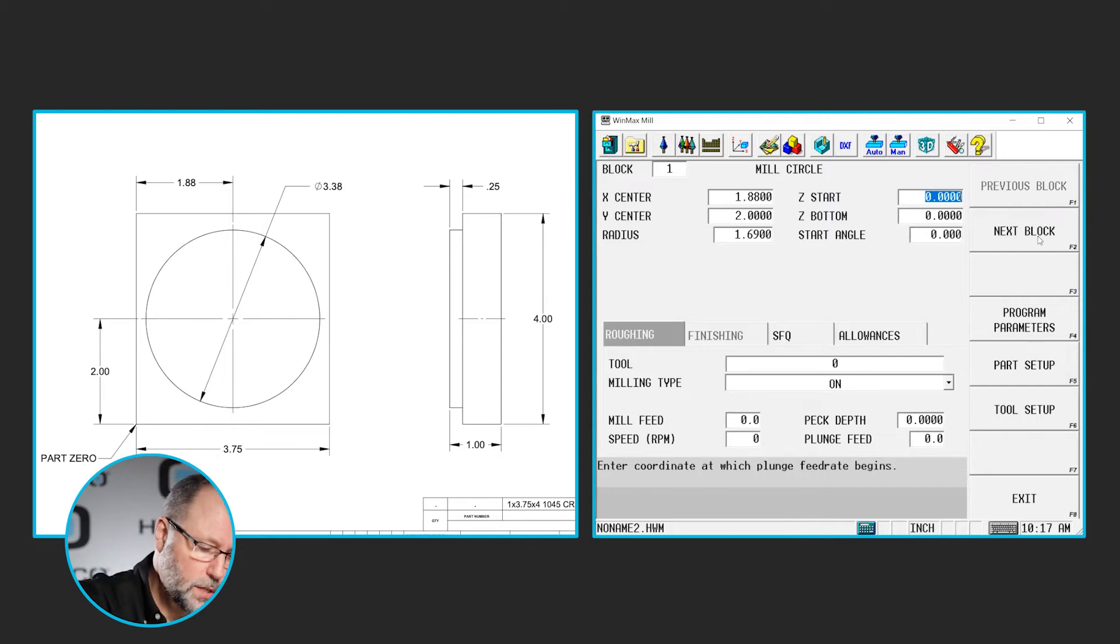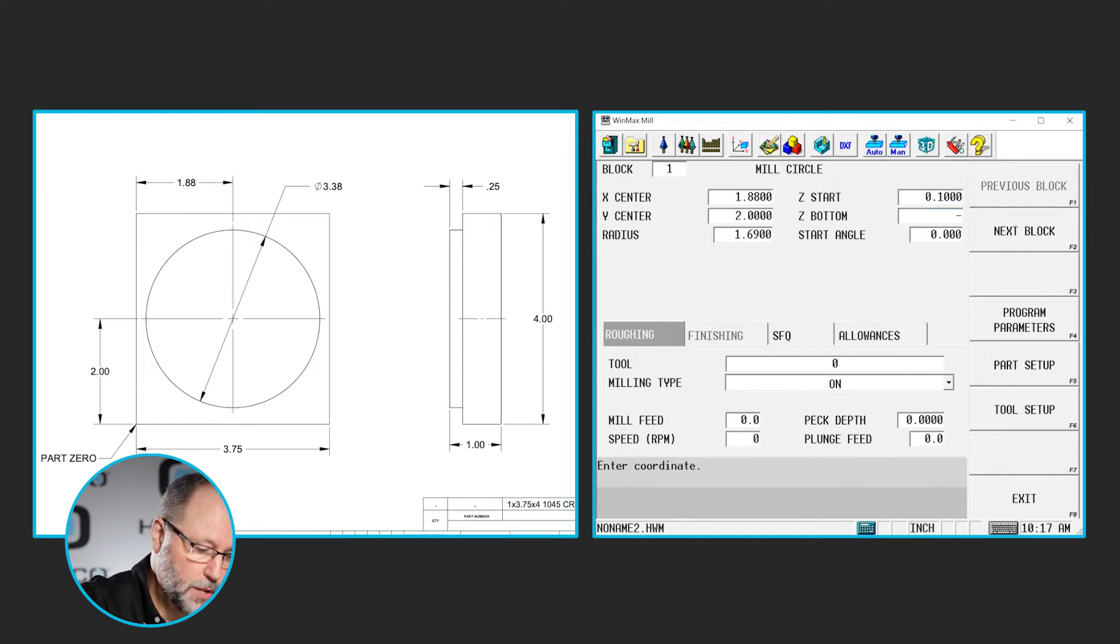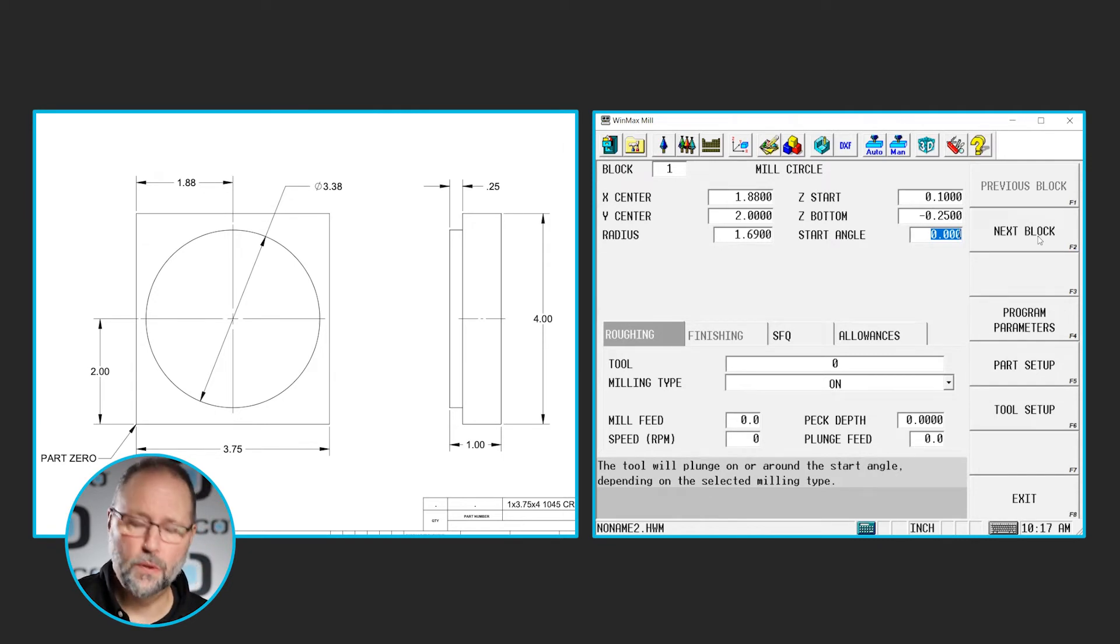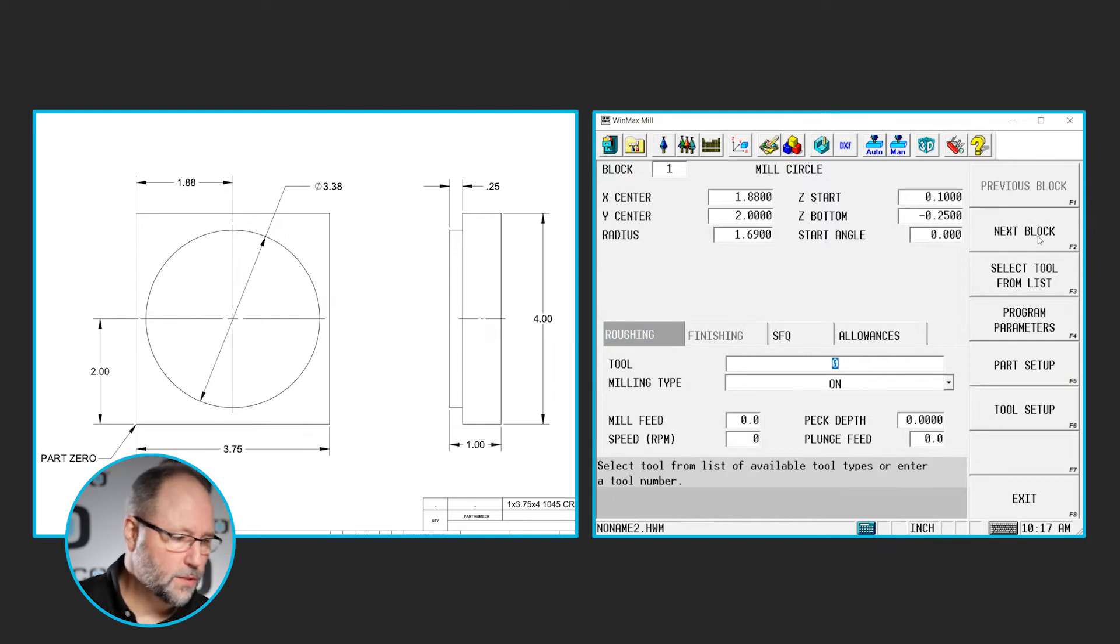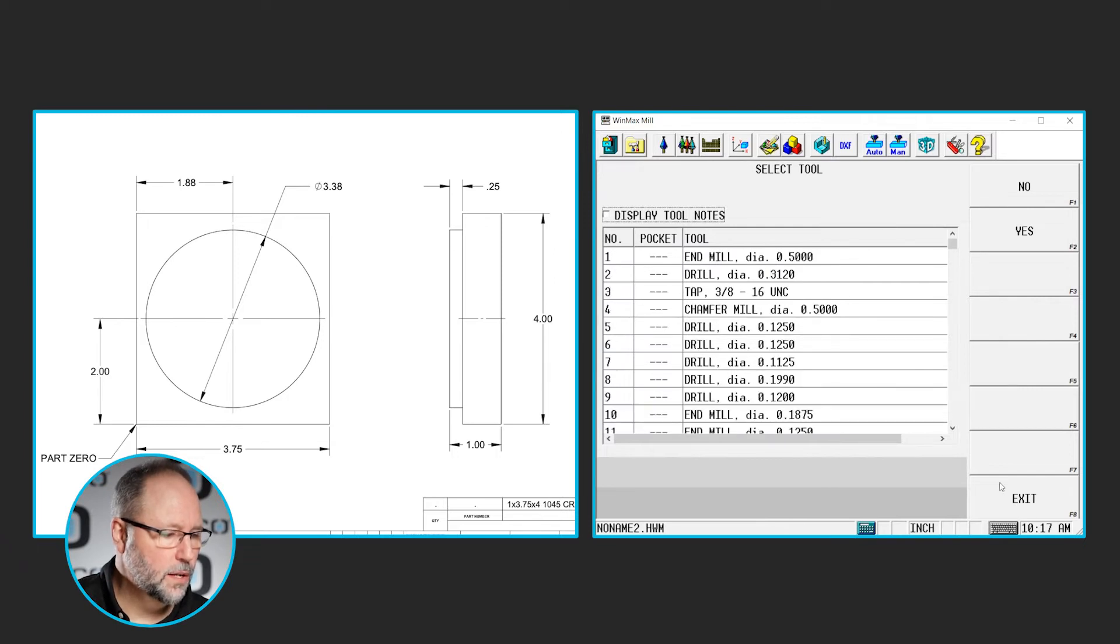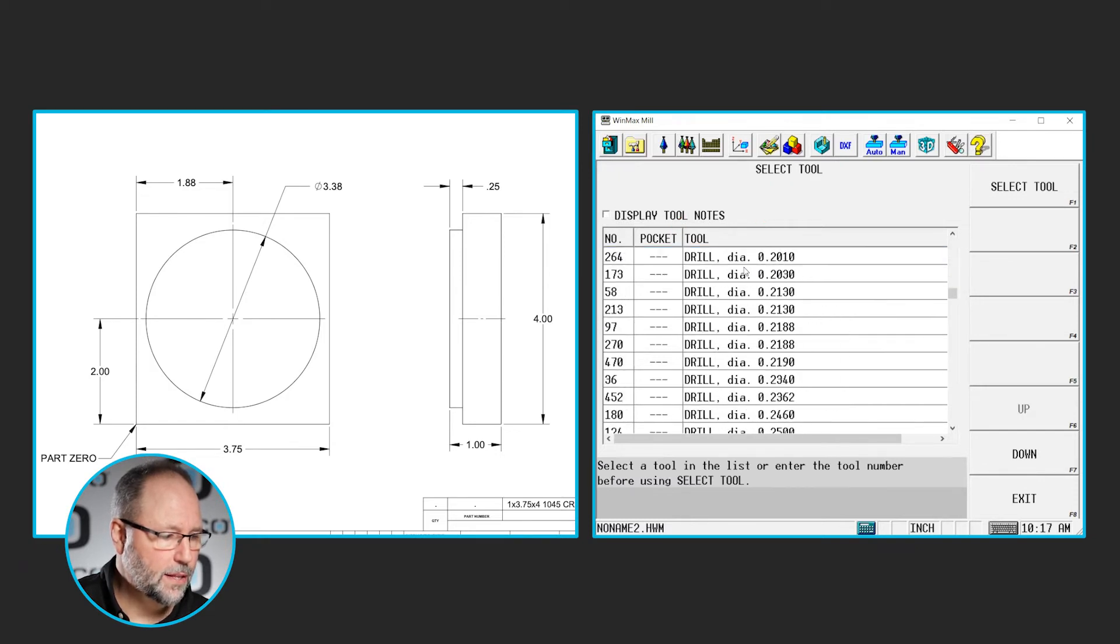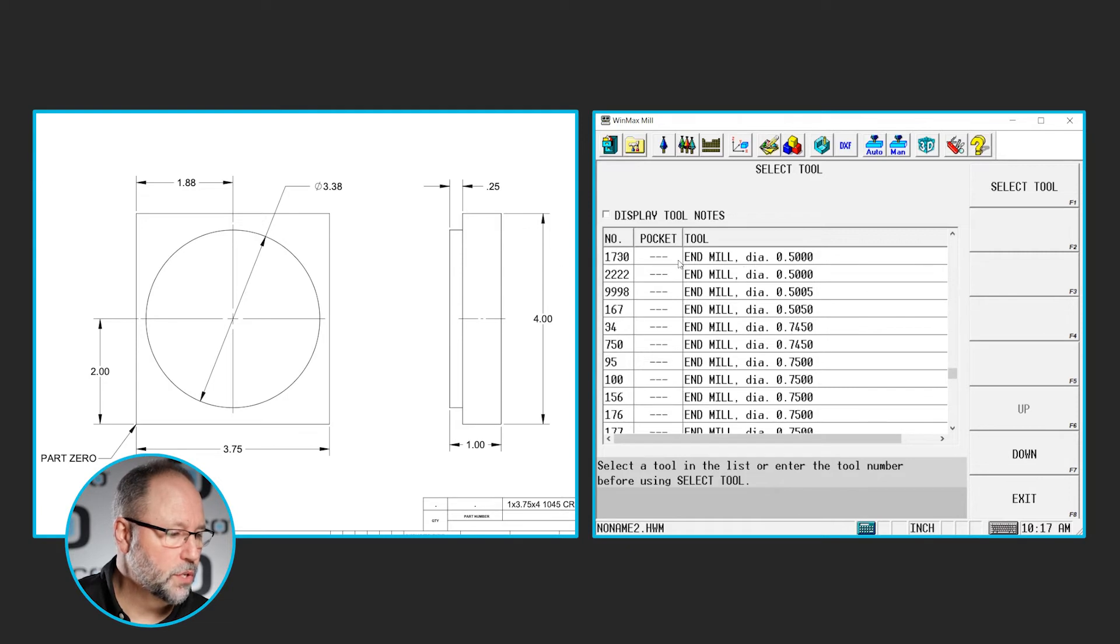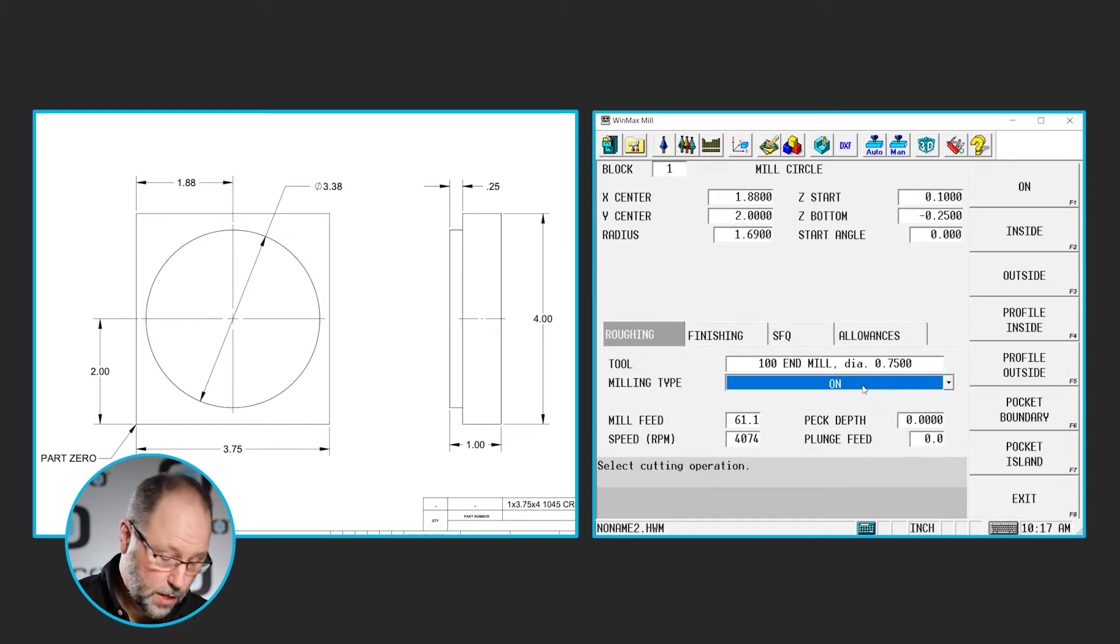Our Z start is a rapid position above the part. Let's go 0.1. And our final depth, based on the print, is a quarter inch. So we'll go minus 0.25. Start angle, blending on or off at the 3 o'clock position or 0 degrees is fine. So there's no reason to add anything there. We'll leave that at 0. Let's go down and select our tool from the list. We know it's tool 100. So I can either group this by type, go find it in the tool list, find it in the 3 quarter inch, double click it. Or I could have simply typed in 100 enter since I knew what the tool number was.